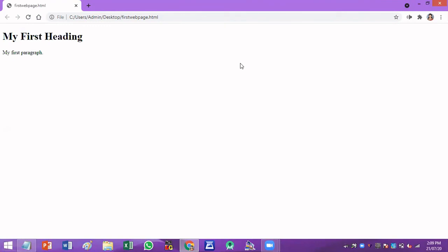I hope you are going to follow this video and you are going to build other web pages on Windows operating system. Thank you.